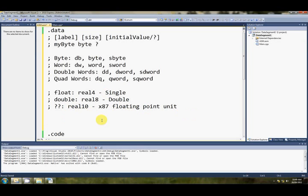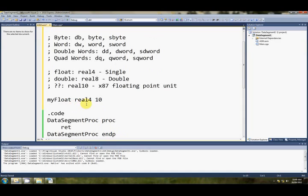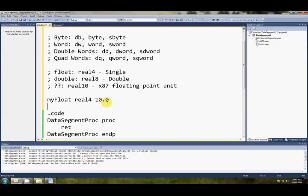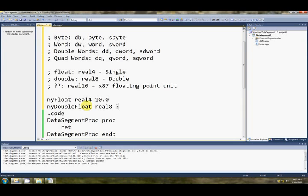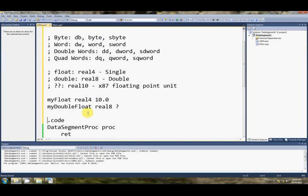Yeah, I wanted to say that if you specify an initial value for a float, say we've got my float, I'll be really creative, shall I? And real4, if we say we want to set it to ten, that's not going to work. This line's not going to work. You have to put the decimal point in, and zero, to indicate that you're setting the initial value of a floating point number, not an integer. Does that make sense?